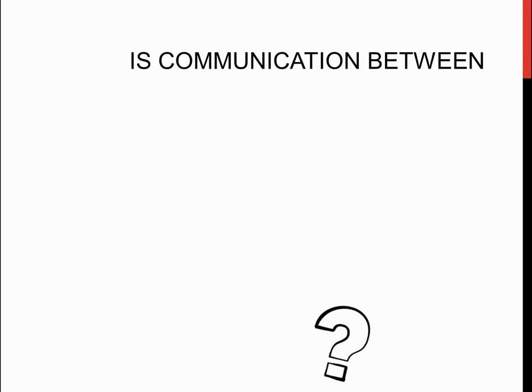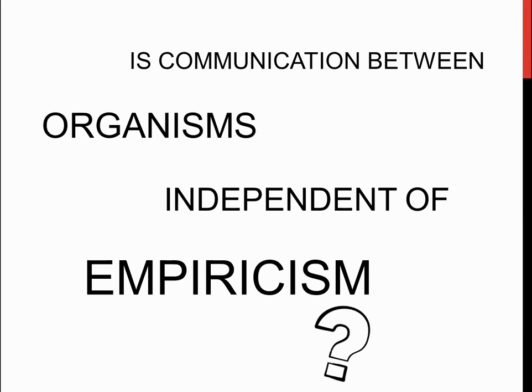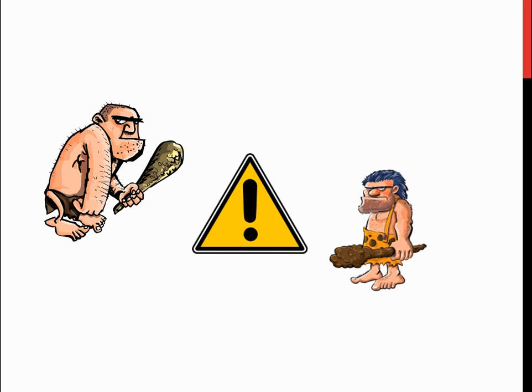Is communication between organisms independent of empiricism? In quick terms, yes. After all, the cavemen in the example would have had to experience danger before they came up with a sign for it, right? Not really.